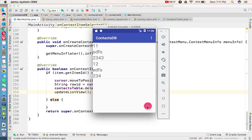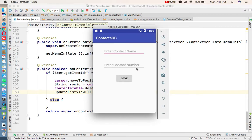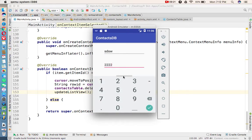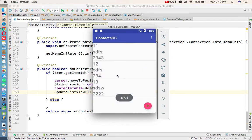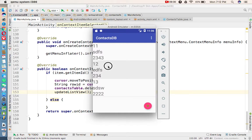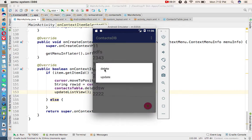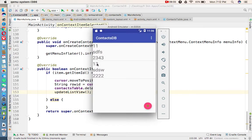Let me insert one more record. Now we have three records. The record with rowId 12 is the one we want to delete — long press and select Delete. The exact record was deleted perfectly. The delete option is working fine.